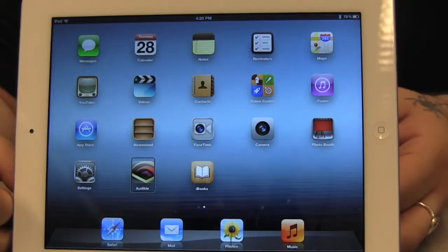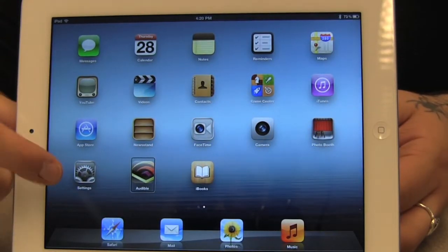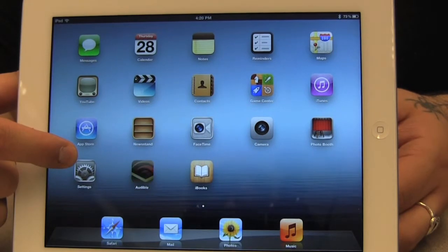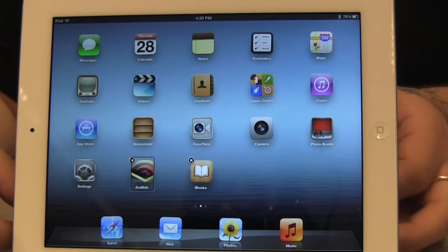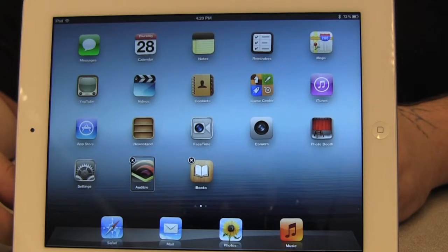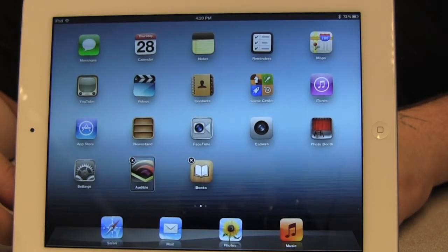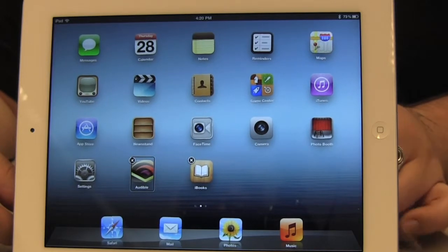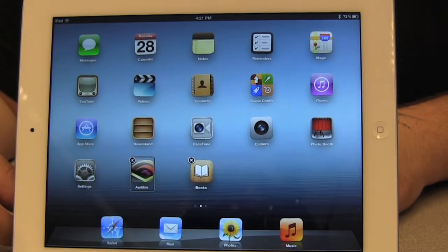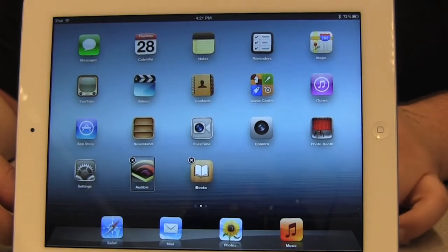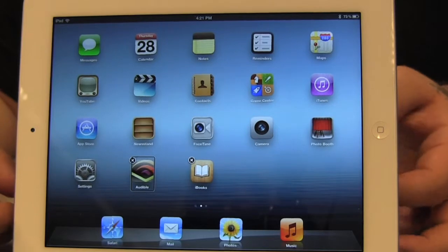So I'm going to double tap. [VoiceOver: Moving Audible.] After I hear the announcement 'Moving Audible,' I know that we're in this mode, which allows me to either move or delete the app. Visually, what happens is all the icons on the screen start wobbling, which means that I'm in this particular mode.